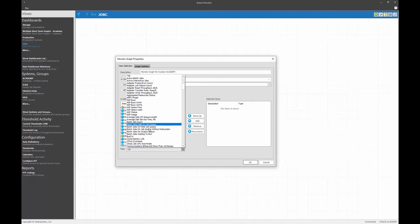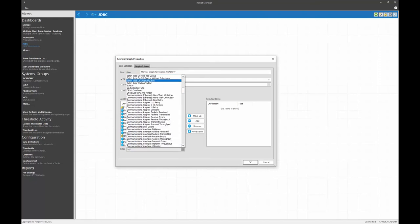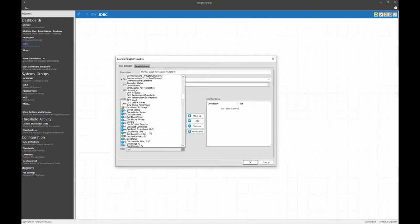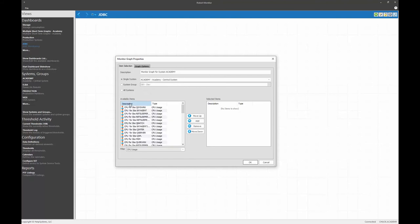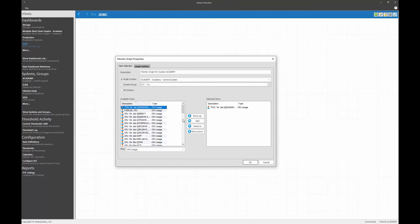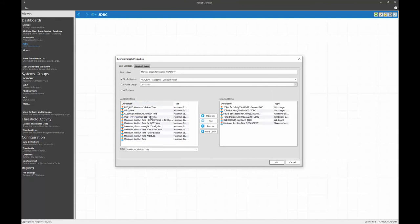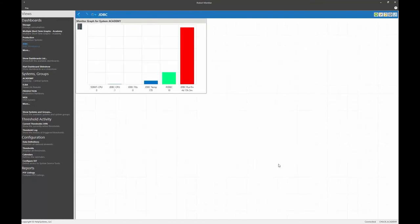I'm going to select certainly my CPU utilization for JDBC secure and unsecure. And let's select a couple others. Okay, I've selected several other metrics around QZDA SO init. Let's see what it looks like. There we go.